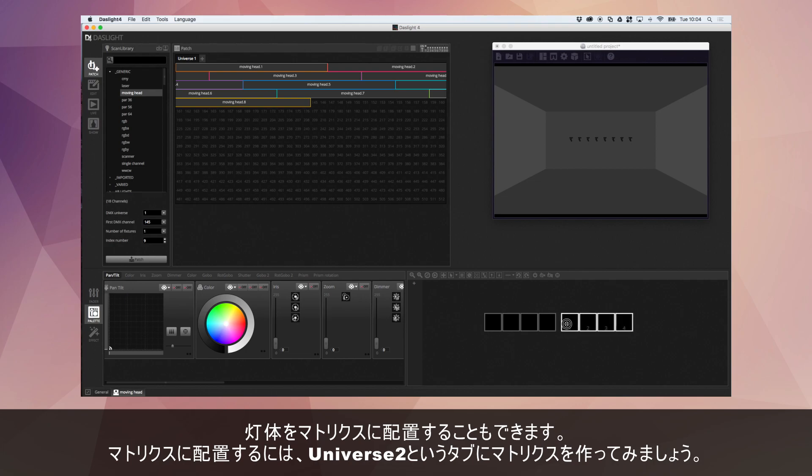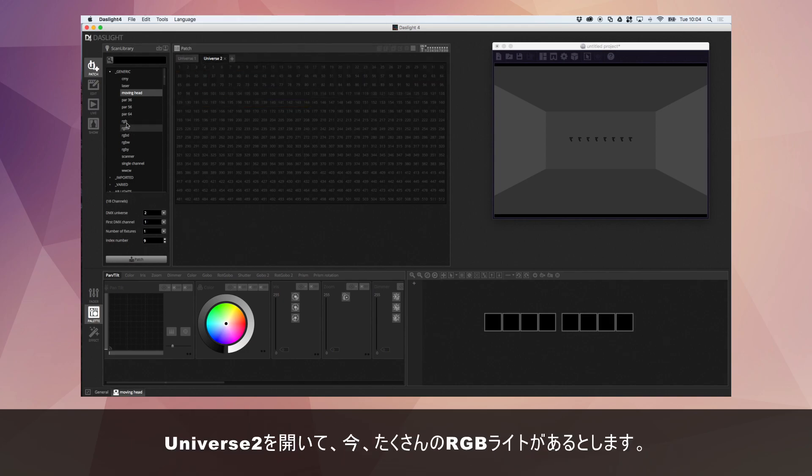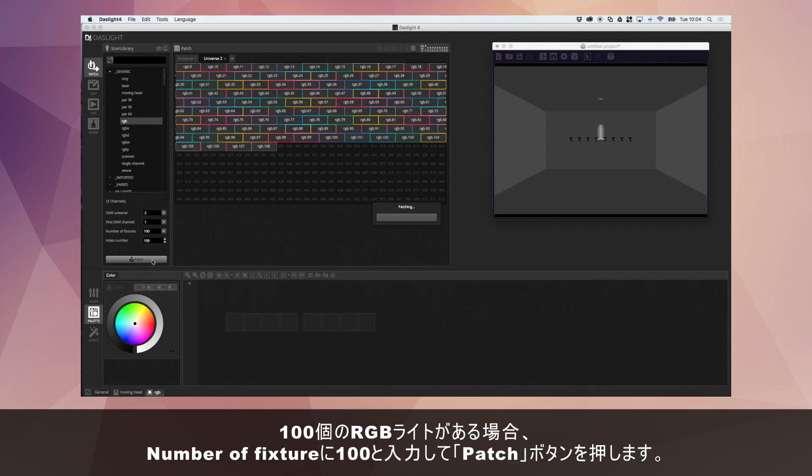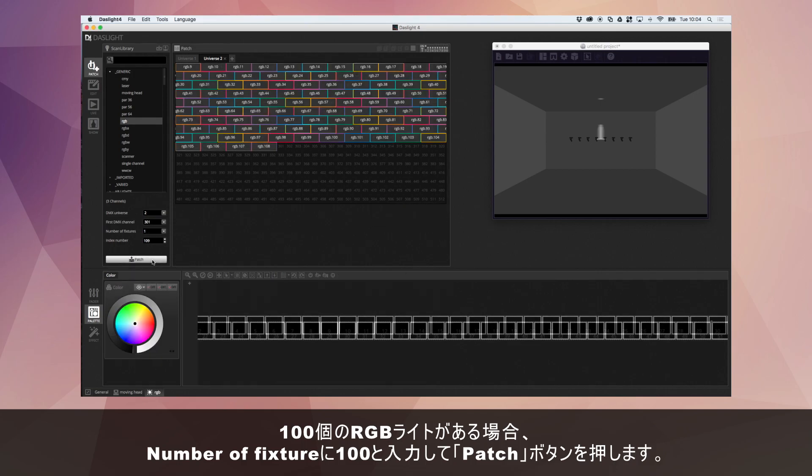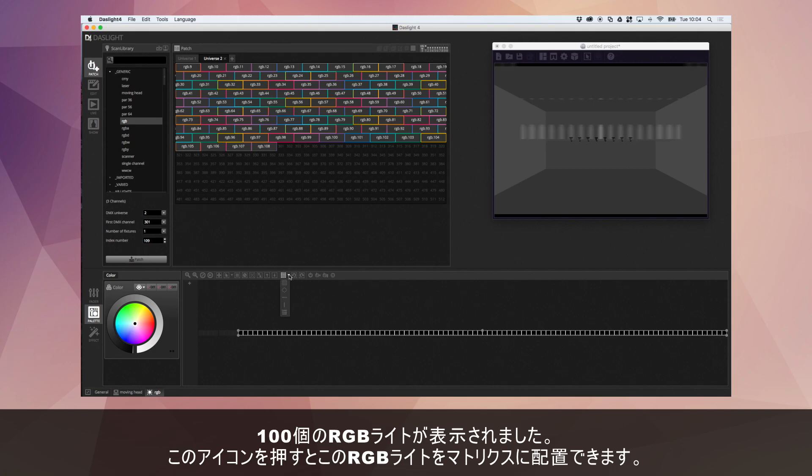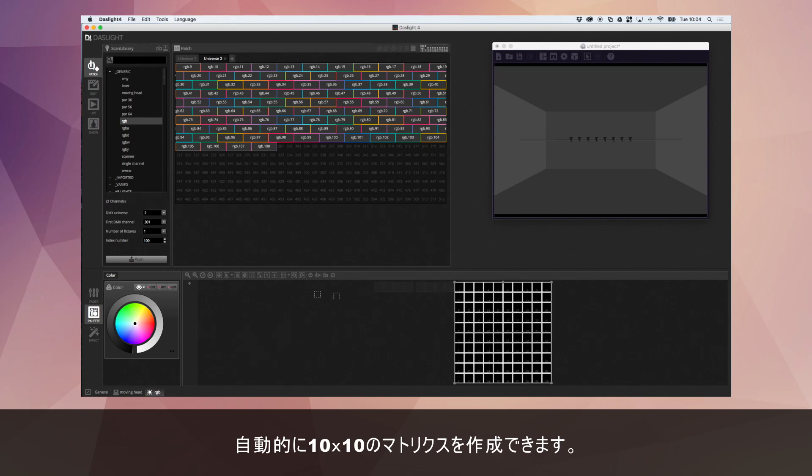You can also position your lights in a matrix as well. If you're using a lot of lighting fixtures and you want them in a matrix, I'll just show you a quick example on universe 2. Let's say we've got loads and loads of RGB lights. Let's say we've got 100 RGB lights. So we'll type 100 and hit patch. So here we have the 100 RGB lights and if we go over here we can position them into a matrix. This will automatically create a 10 by 10 matrix.